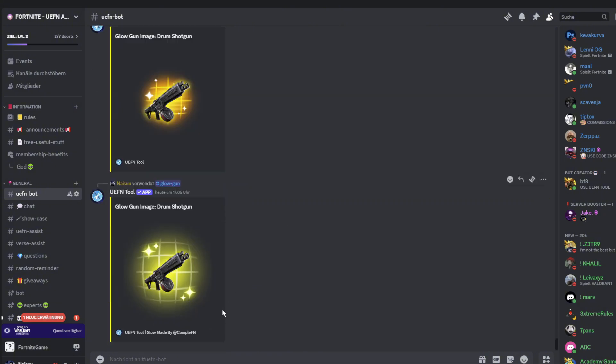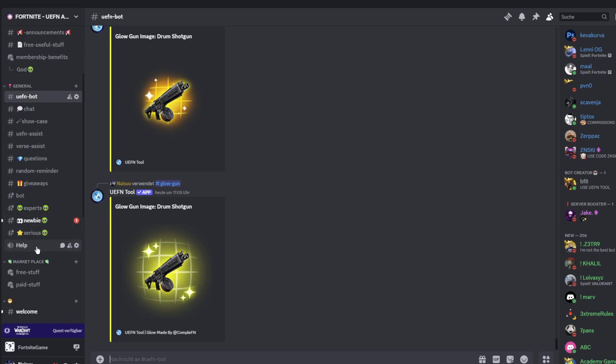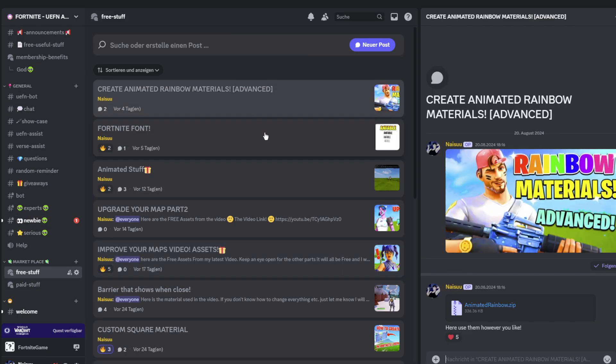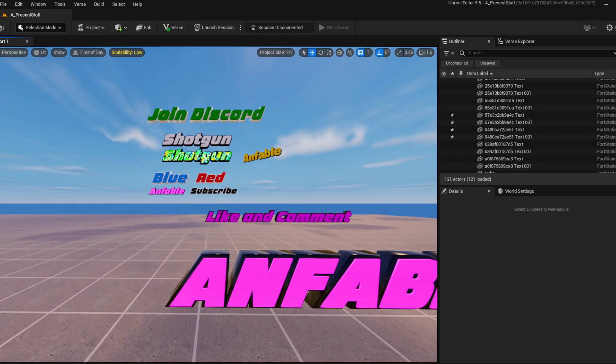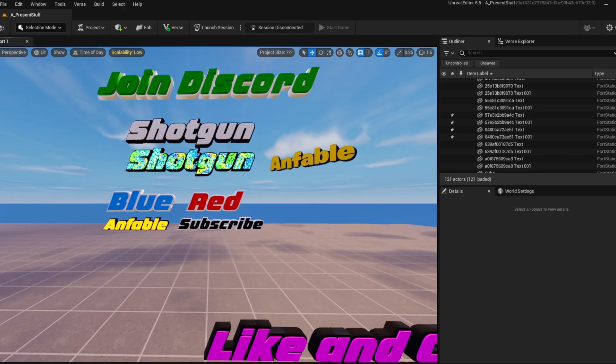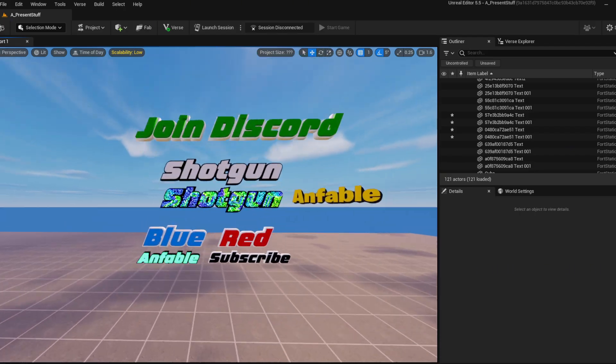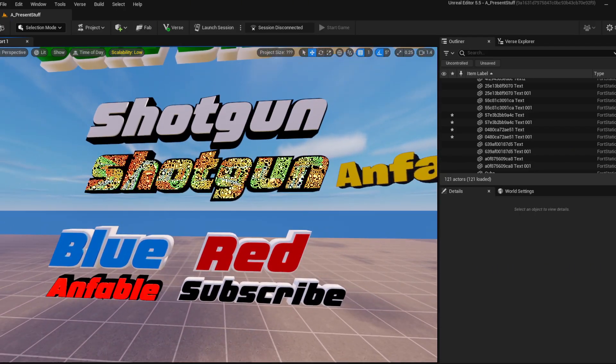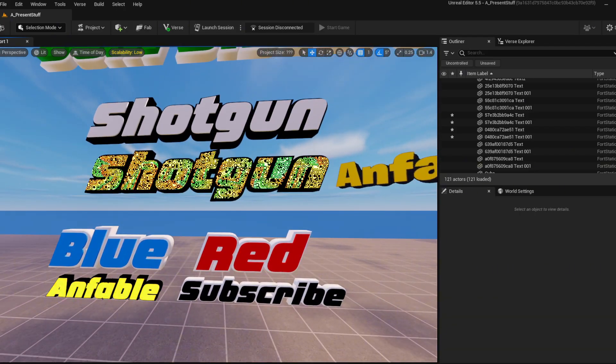So make sure to have fun with this, create as many textures as you want. Make sure to like and comment down below what I should do next, and obviously make sure to subscribe. Join my Discord since we have a lot of free stuff that we give out also. And just have fun and make sure to stay tuned for more fun UEFN tutorials.